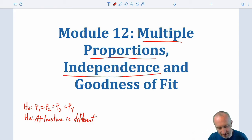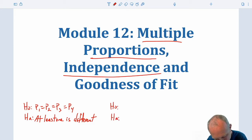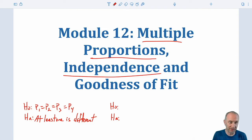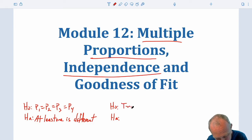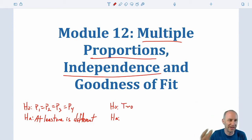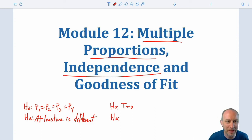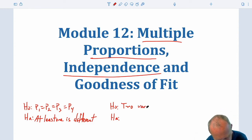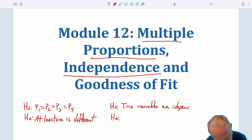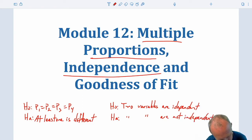We'll also be looking at tests on independence. For a test on independence, we'll have two variables that we'll be looking at. The null hypothesis here is really going to be that the two variables of interest are independent of each other, while the alternative is that the two variables are not independent of each other.